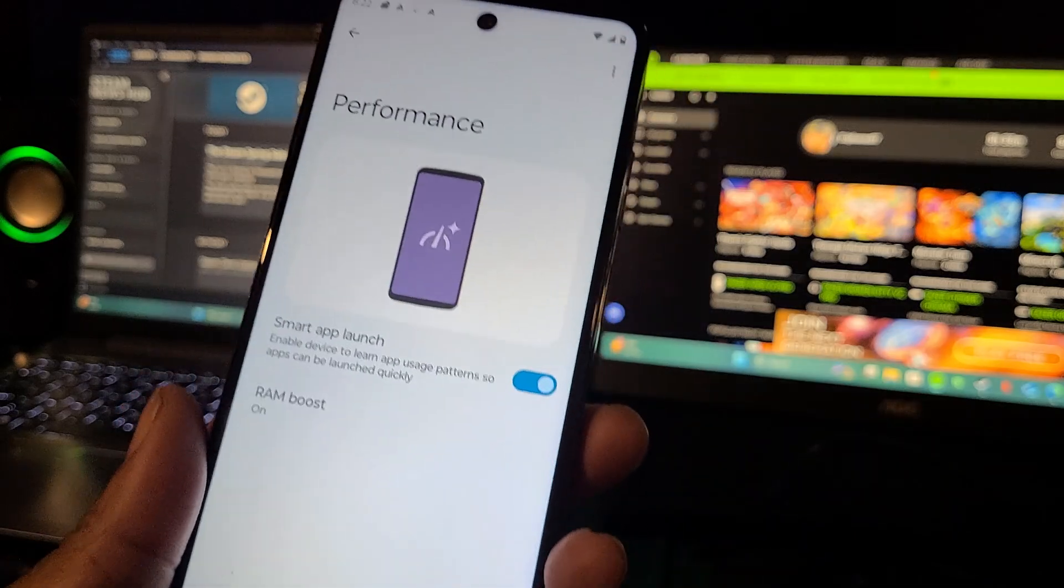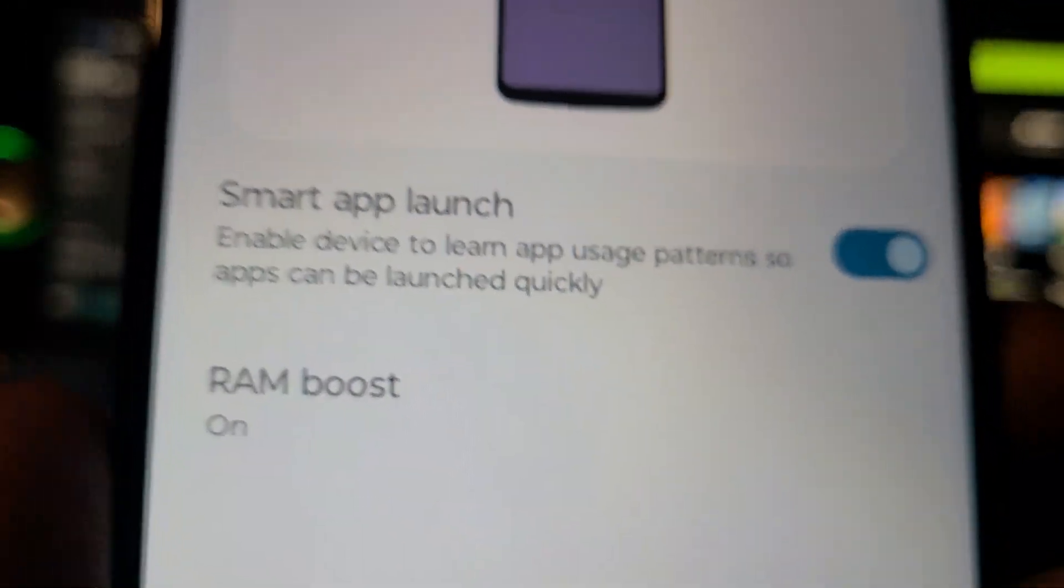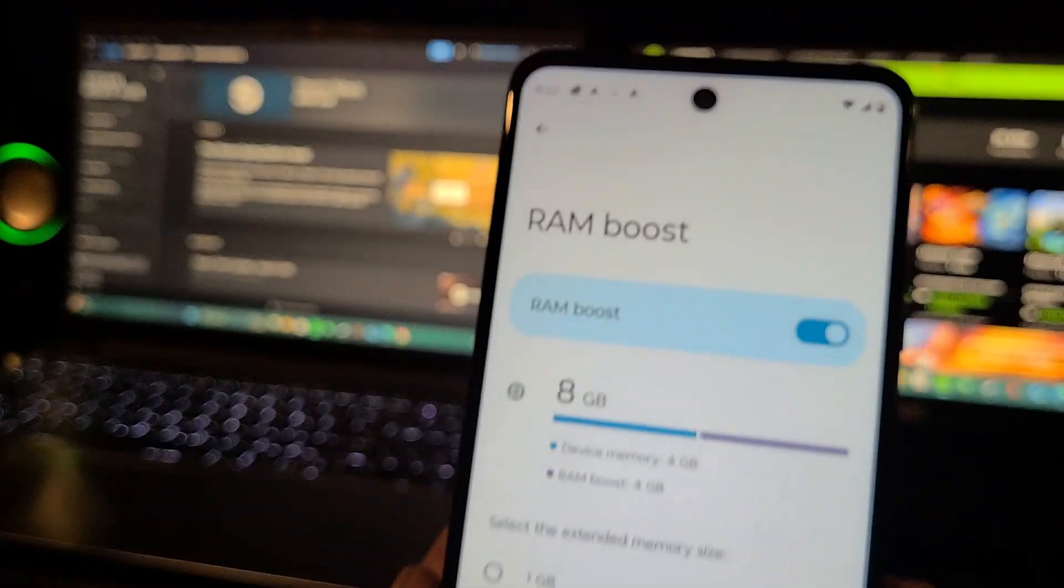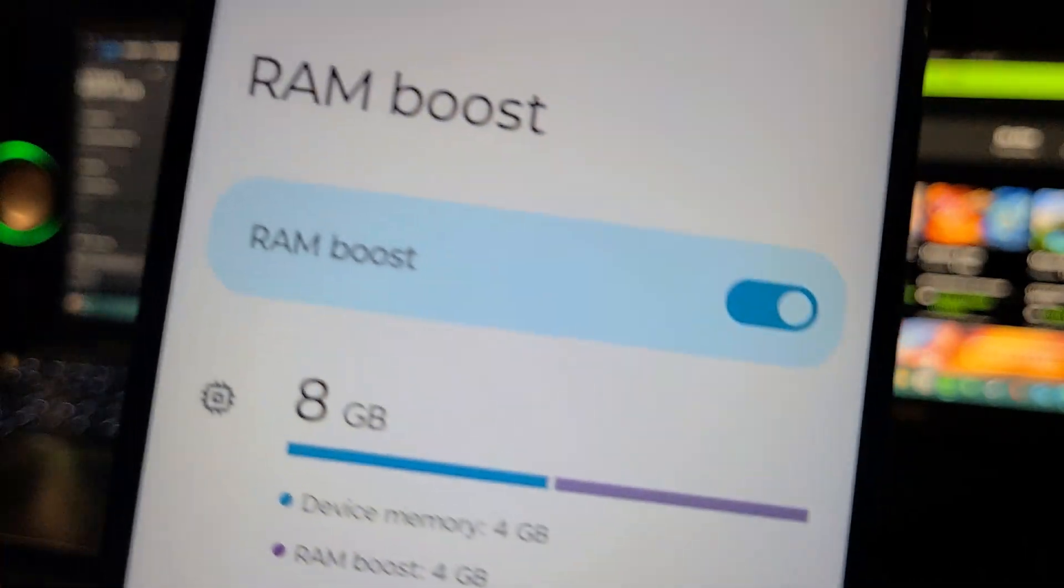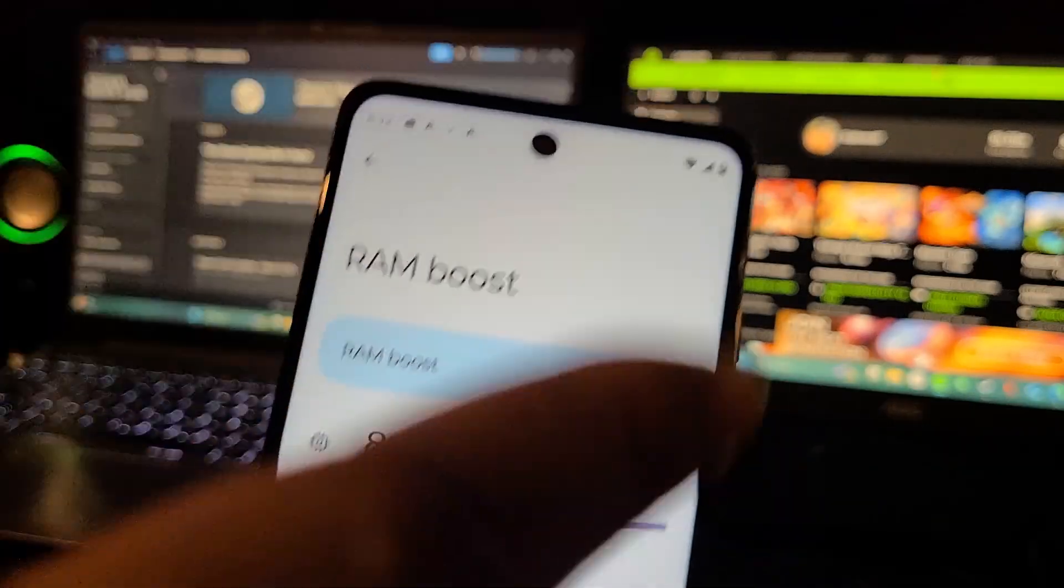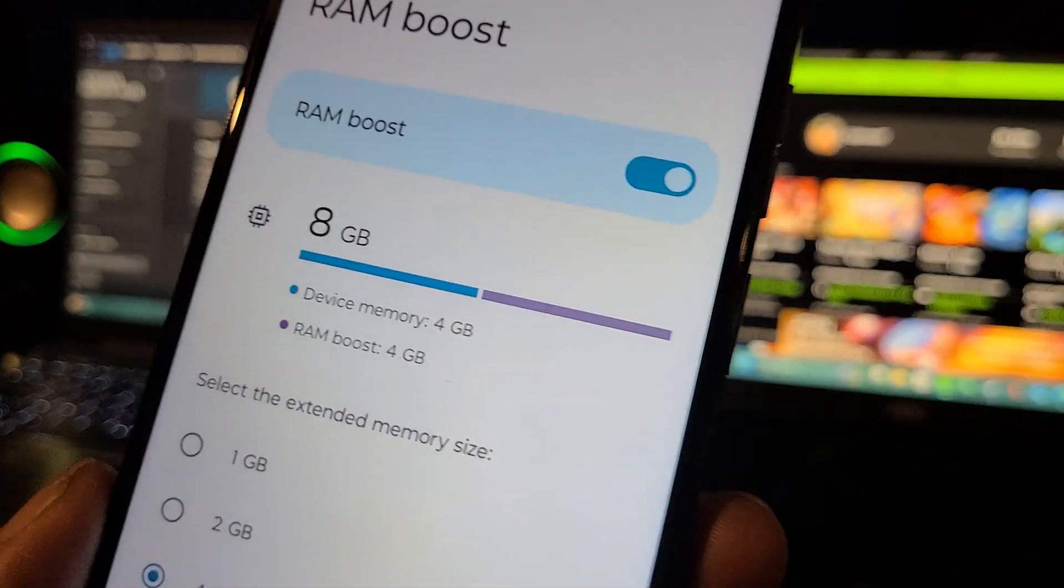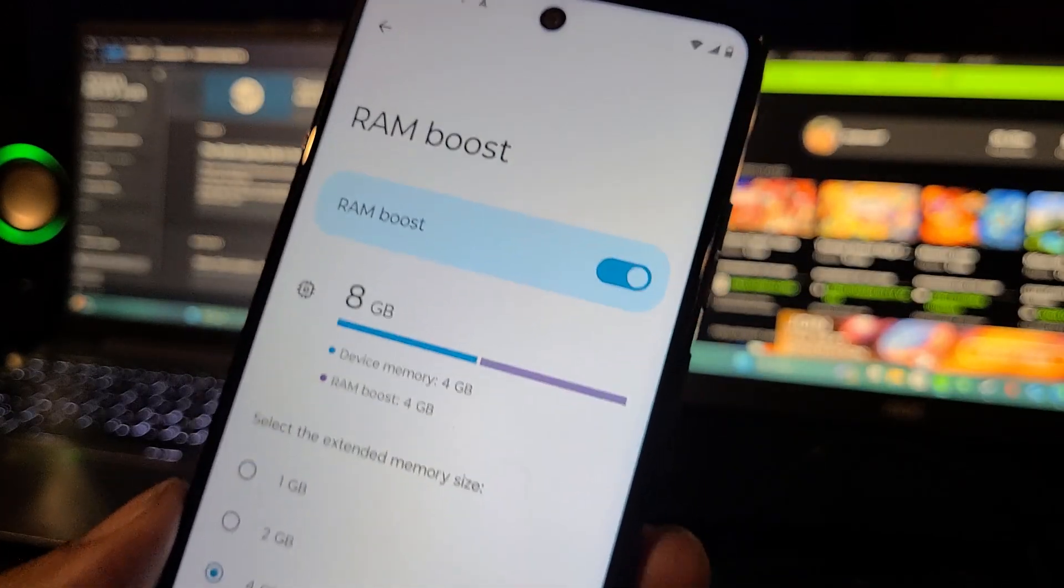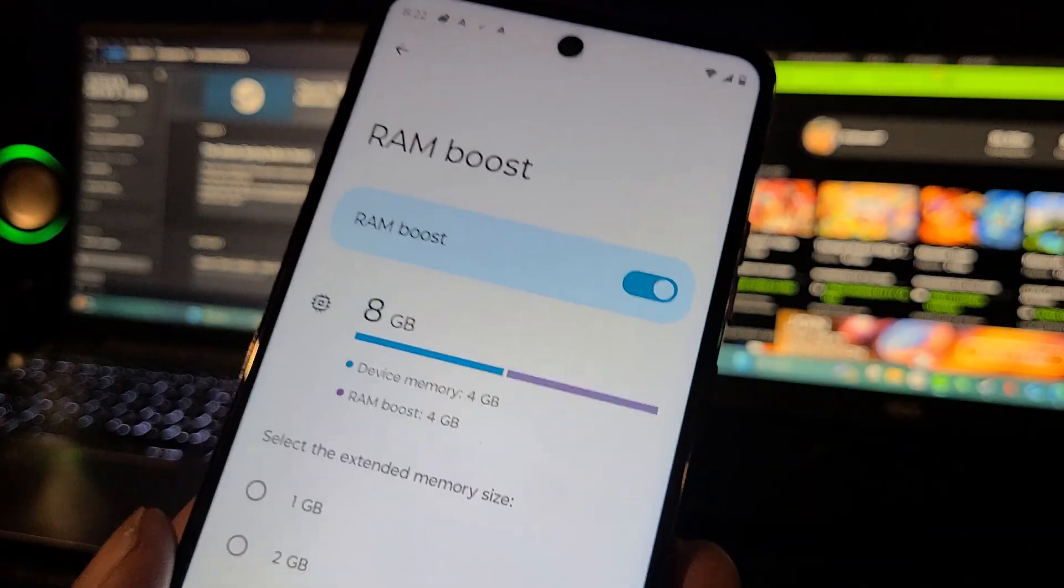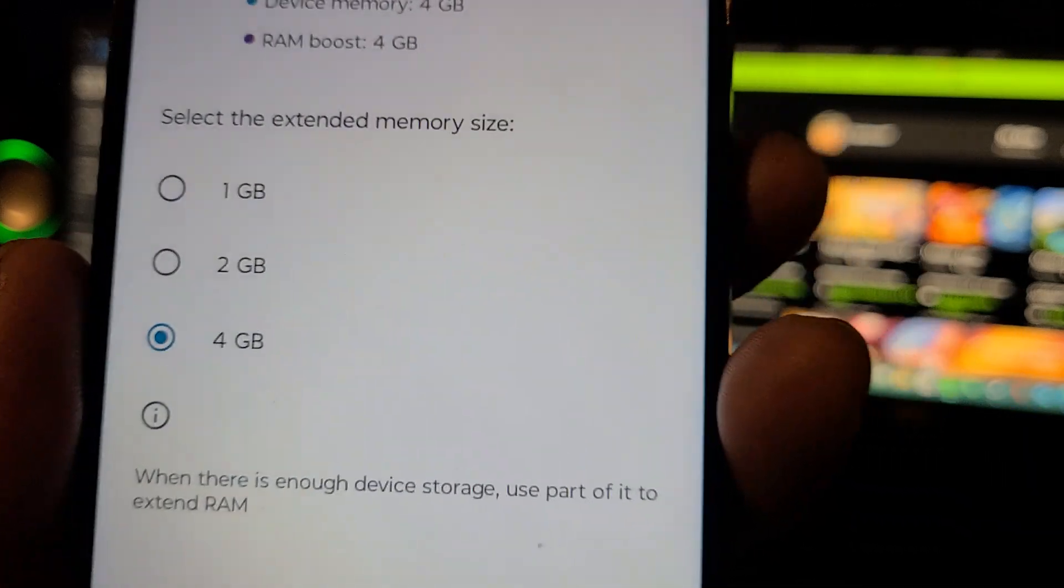You want RAM Boost turned on. I got it turned on, so instead of four gigs I got eight gigs of RAM now. When you turn it on for the very first time, your phone is going to have to do a restart because it has to reboot the phone, it has to calculate the storage and usage.